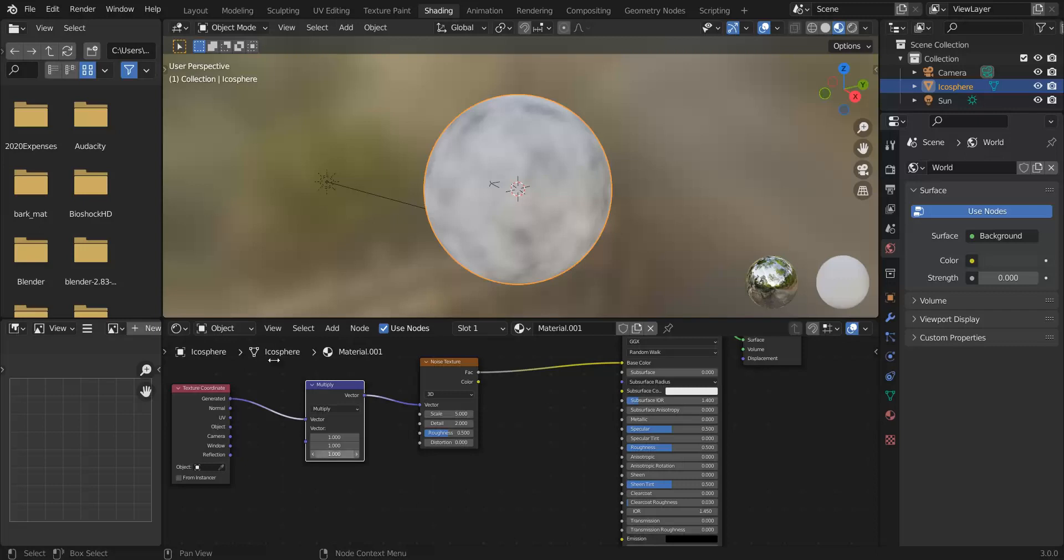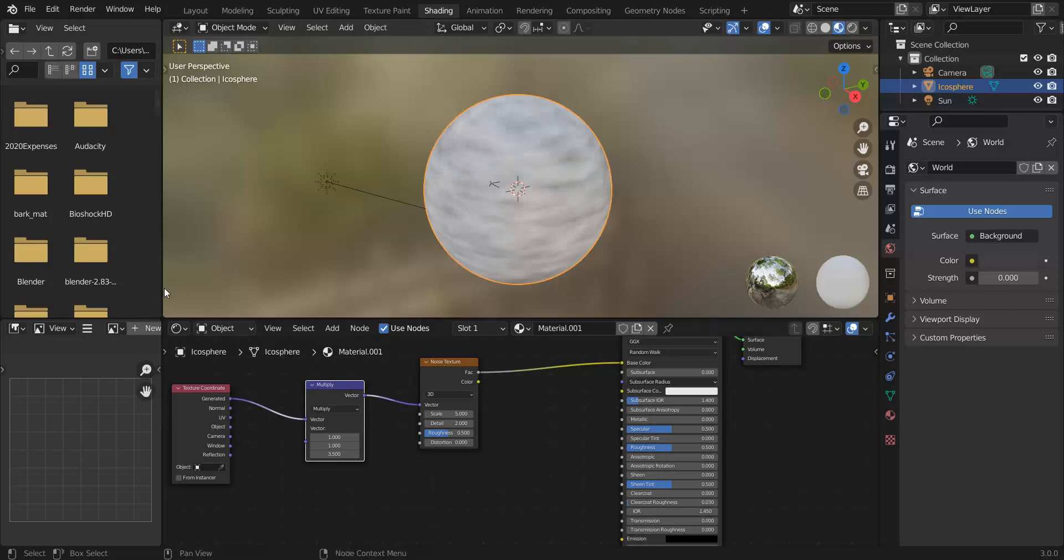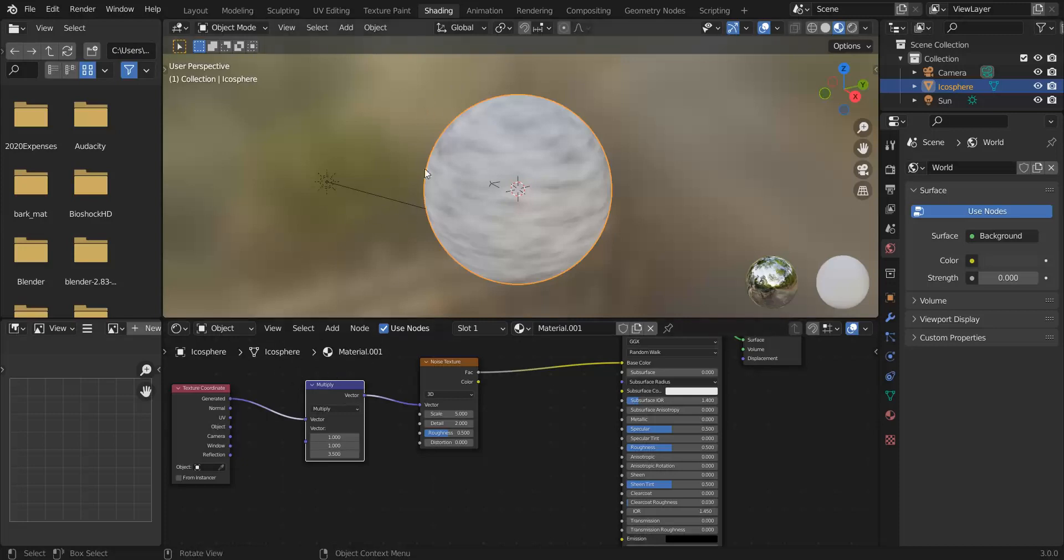But if we scale the z-axis like this, what we're effectively doing is where before generated goes from 0 0 0 at the bottom corner to 1 1 1 at the top corner of the bounding box, so the z here would go from 0 to 1, it's now going from 0 to 3.5, and so what that effectively does is squish the texture.